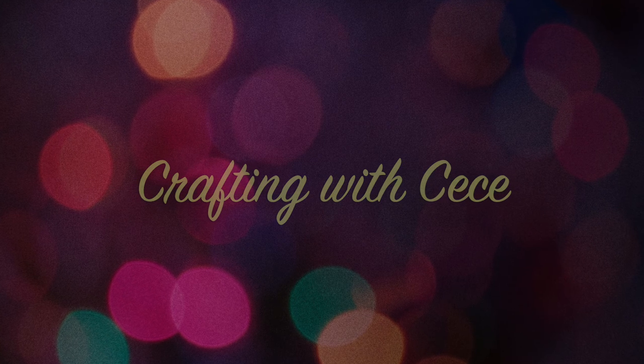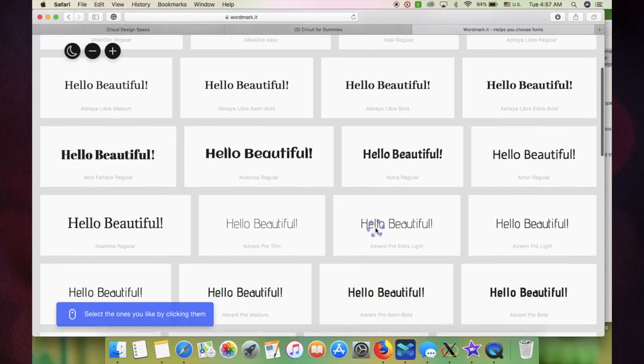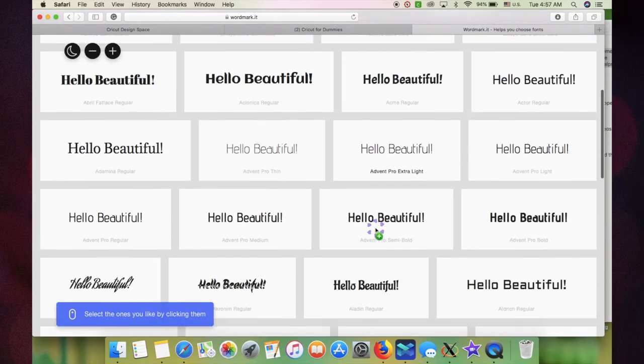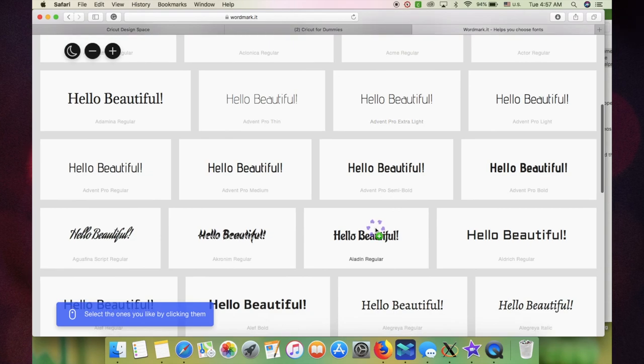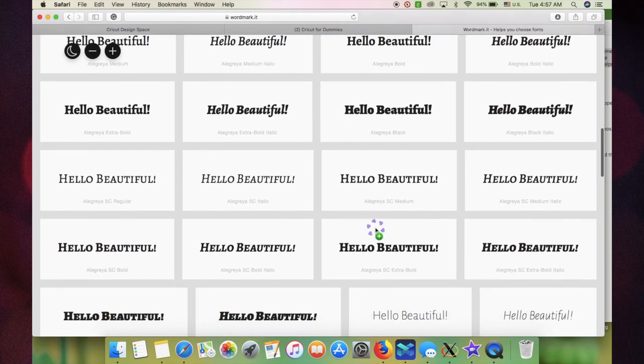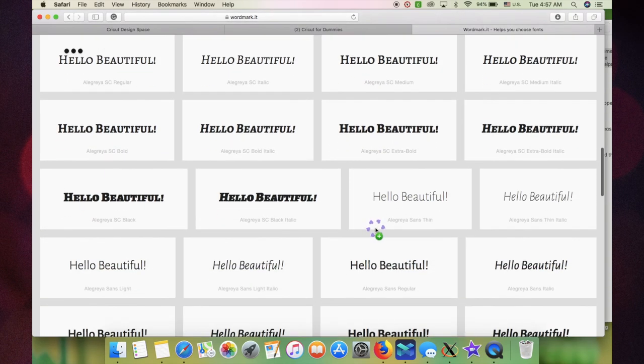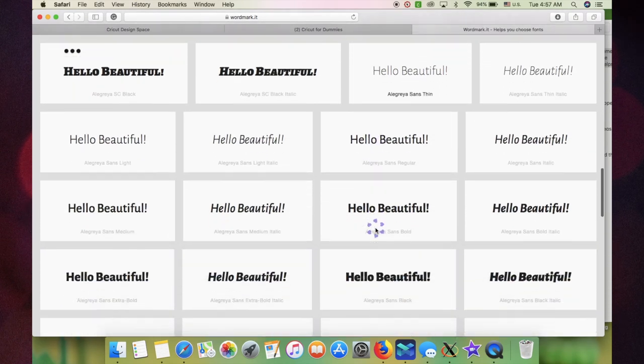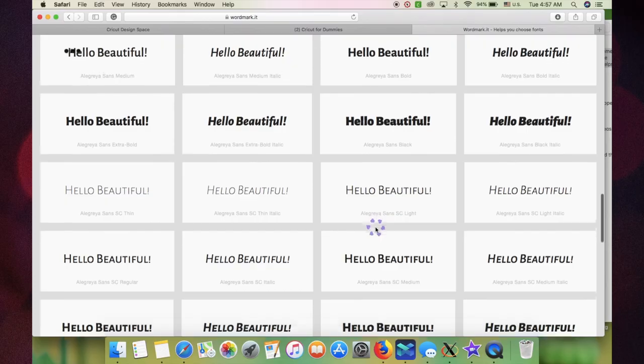I recently did a live video with some of the newbies on how to download fonts, and today I'm going to show you how to view the fonts that you've installed into your computer. So let's get started.